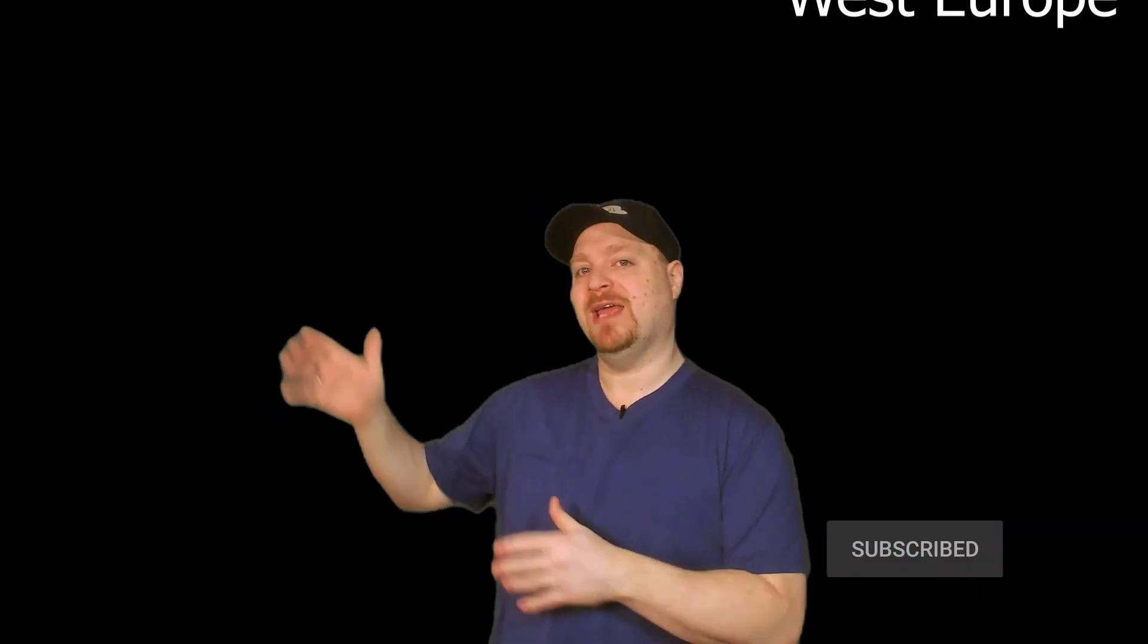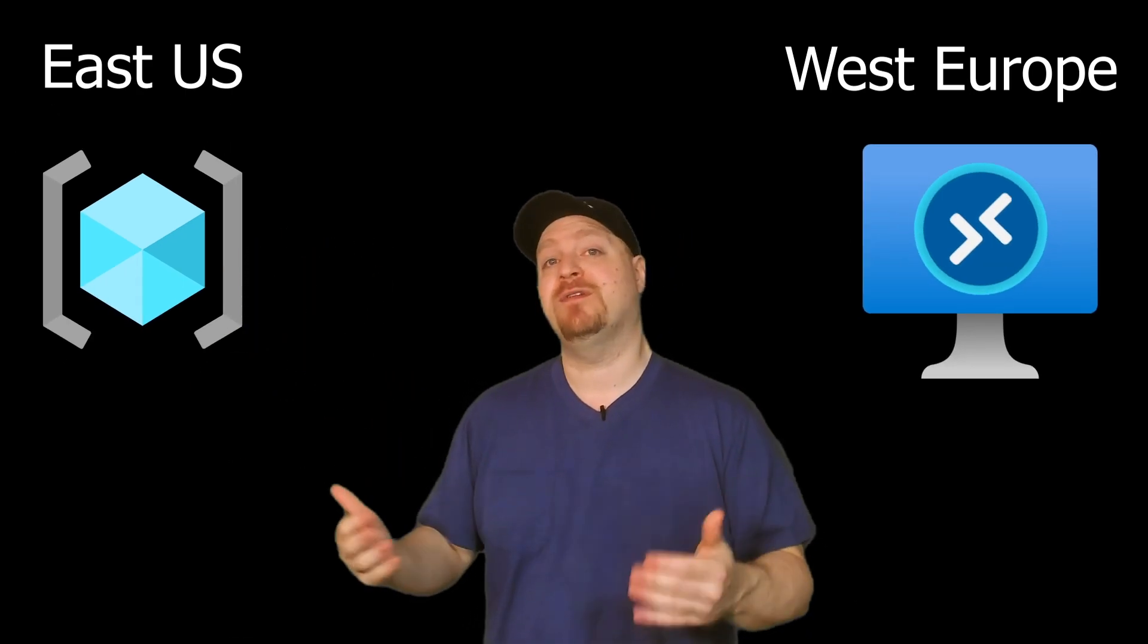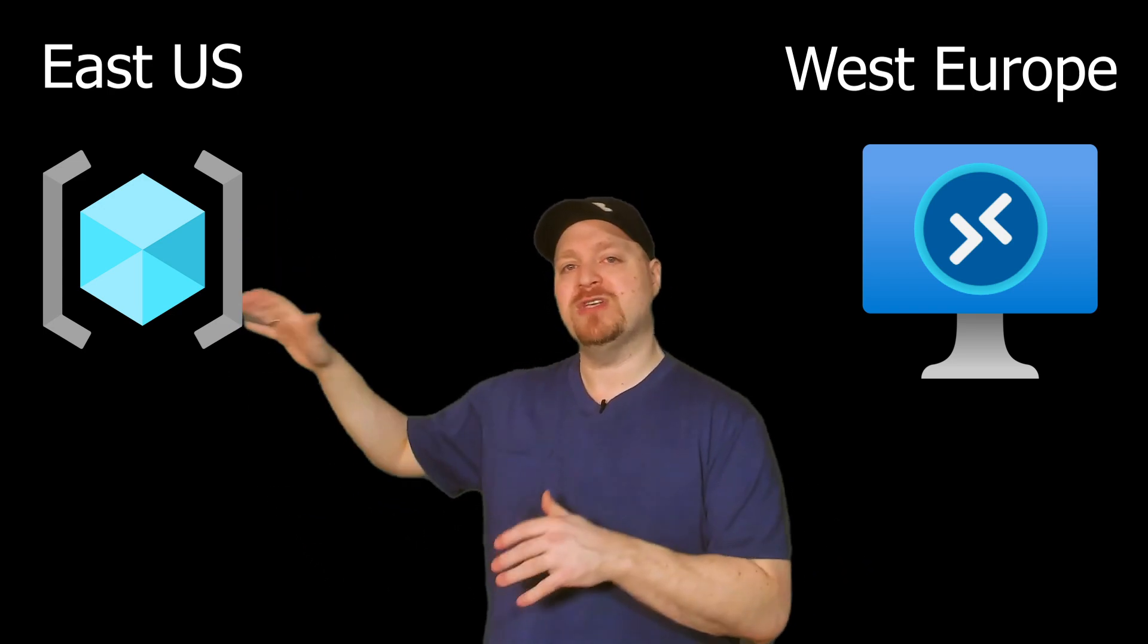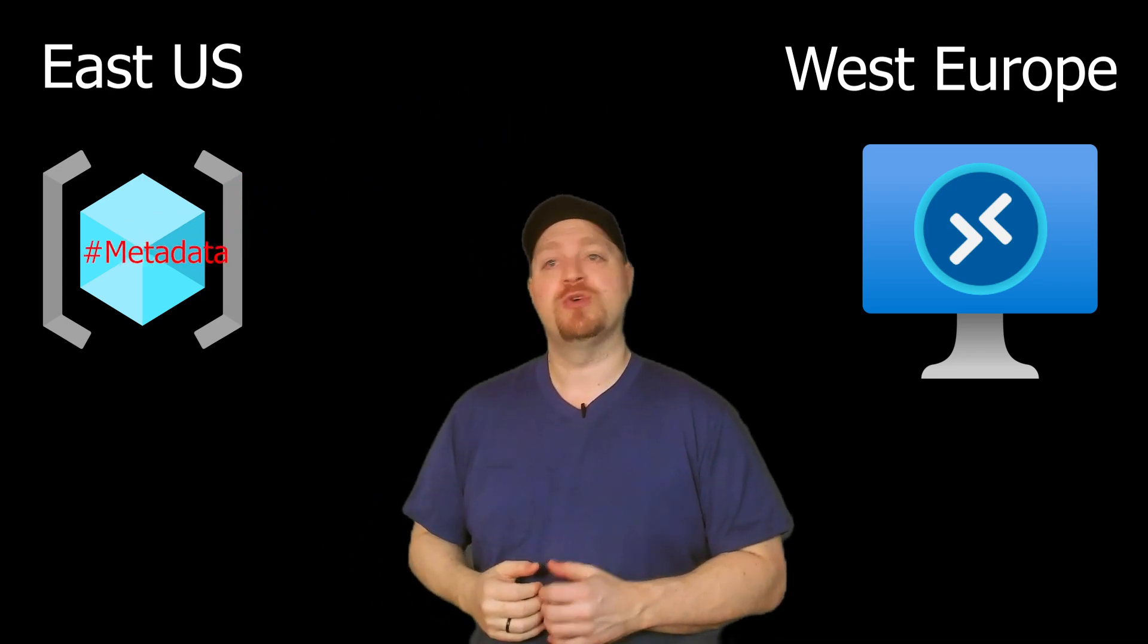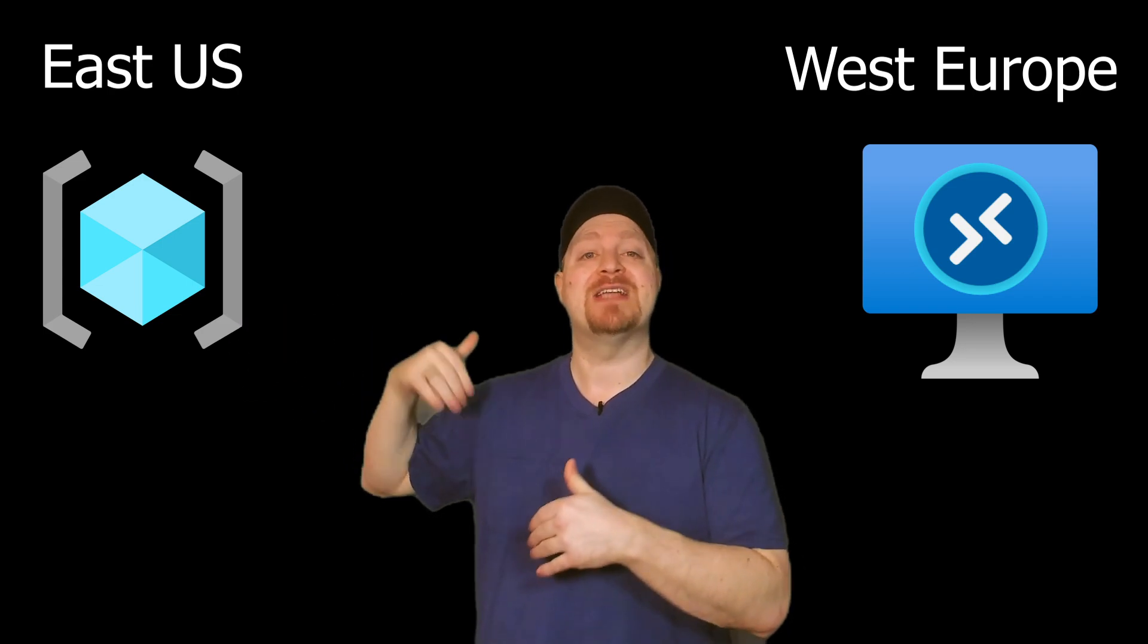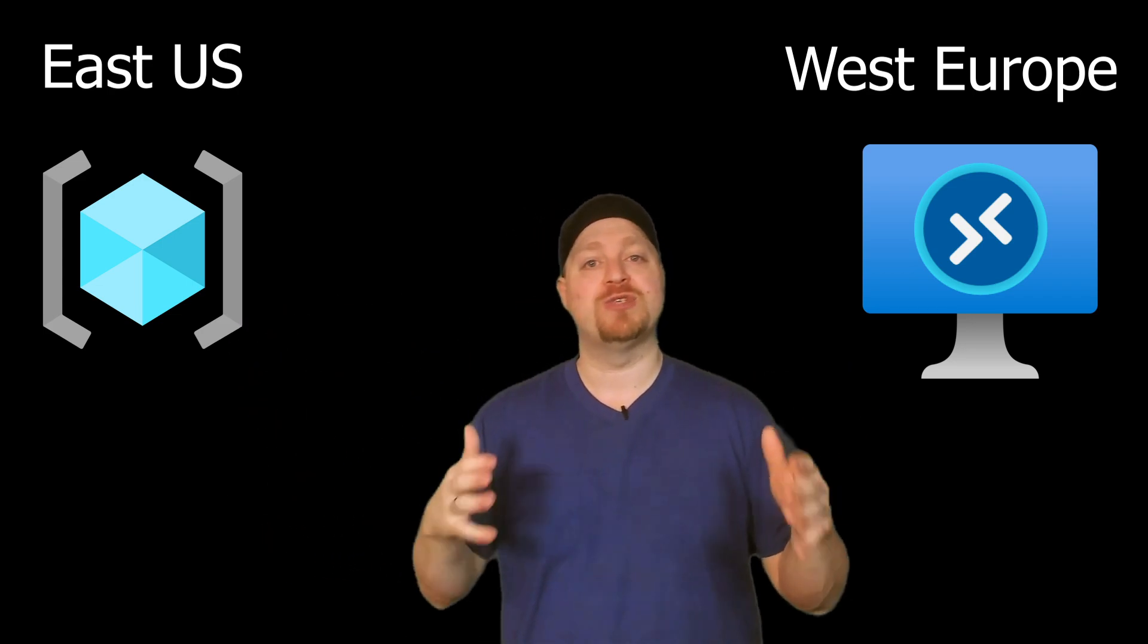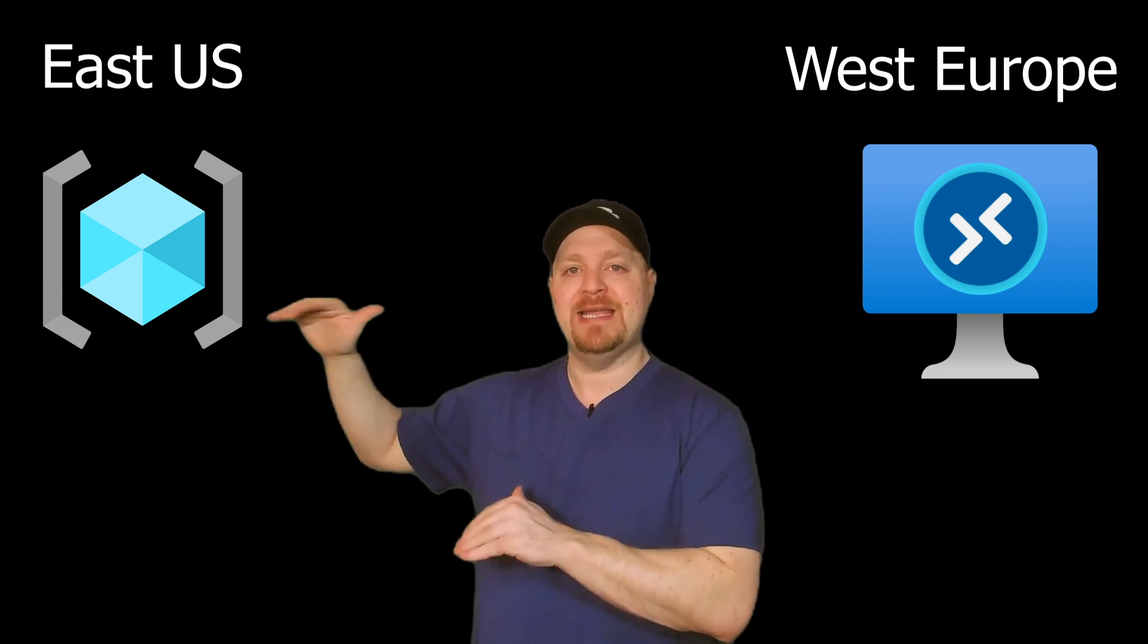You may be wondering, if a resource group has to have a location, and the resources can have a different location, why does the resource group location matter at all? It's the resource group that stores metadata about those resources. So when you specify a location for a resource group, you're saying, that's where I want the metadata stored. You may have some compliance or data sovereignty restrictions that need you to keep that data in a specific region.